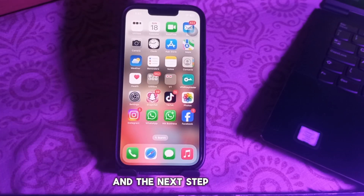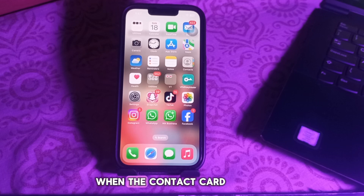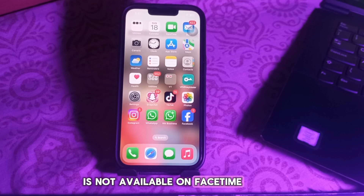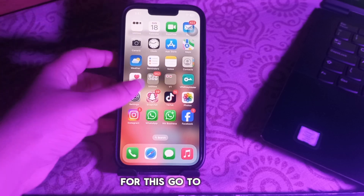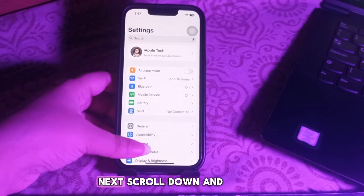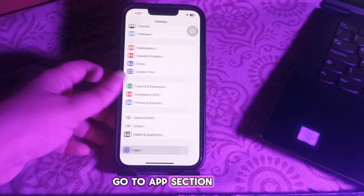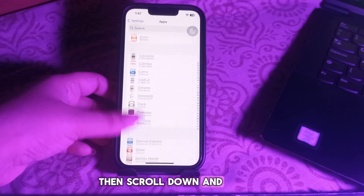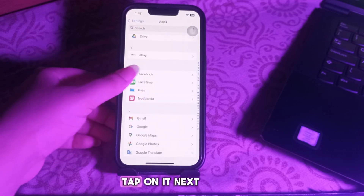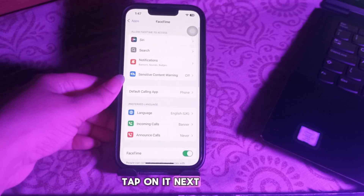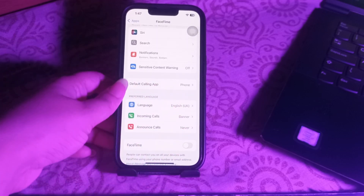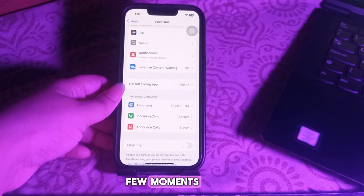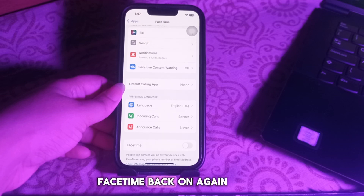The next step is to turn FaceTime off and on again. Go to the Settings app, then scroll down to the app section and go to FaceTime. Tap on FaceTime, then tap the FaceTime toggle button to disable it. Wait a few moments, then toggle FaceTime back on again.